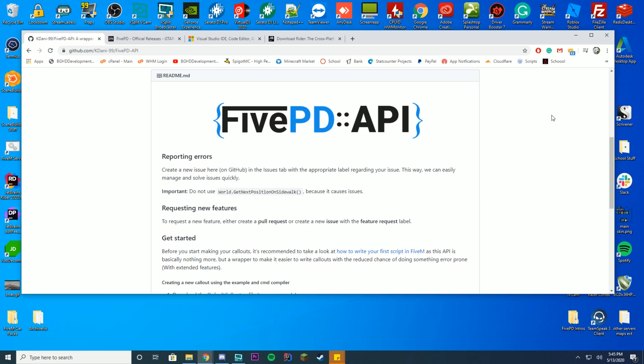This video will not go over the coding of the callouts at all. This video is only going over the API setup, how you drag in the API files, and how you get everything set up and referenced into your environment for coding. Episode 2, which we'll release next week, will go over the beginning to actually coding the callouts and getting the base set up.